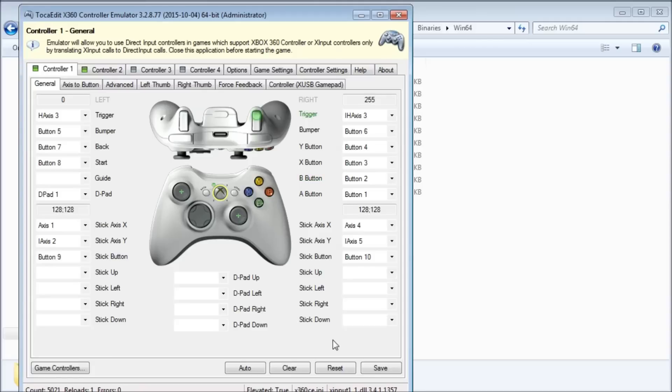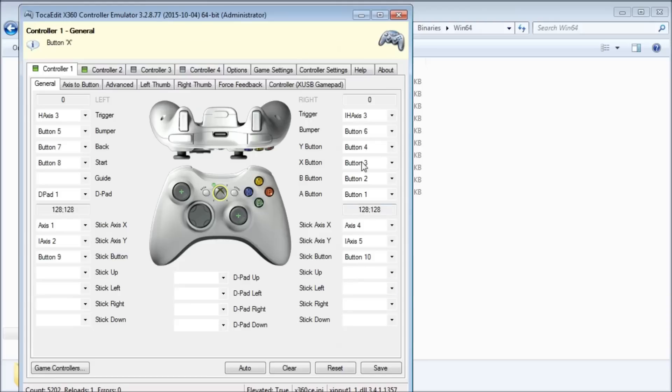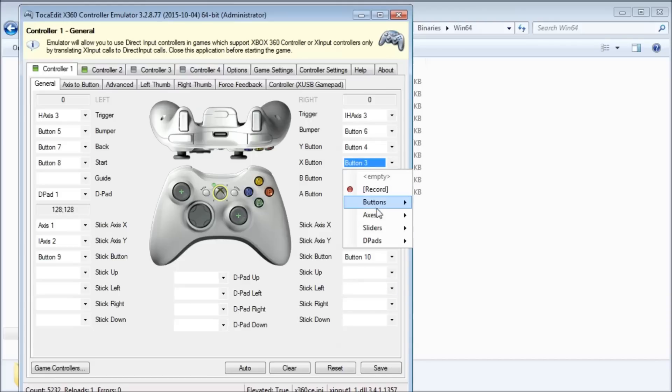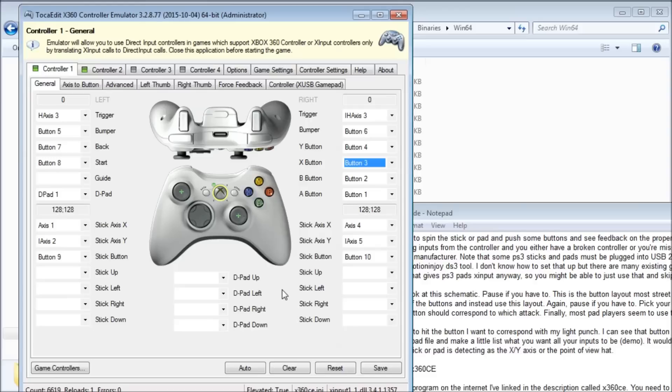If it didn't match, say if I wanted my light punch to be button 4, then I'd go to that schematic, see the X button should be light punch, then I'd go to X360, click the X button setting, and click it to button 4. So on and so forth with every button. It should look exactly like this on the picture, when you do LP MP HP LK MK HK.